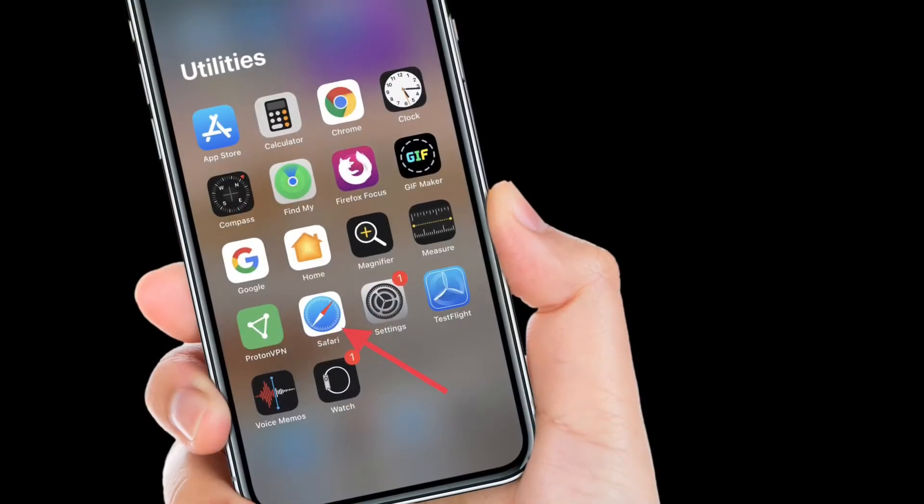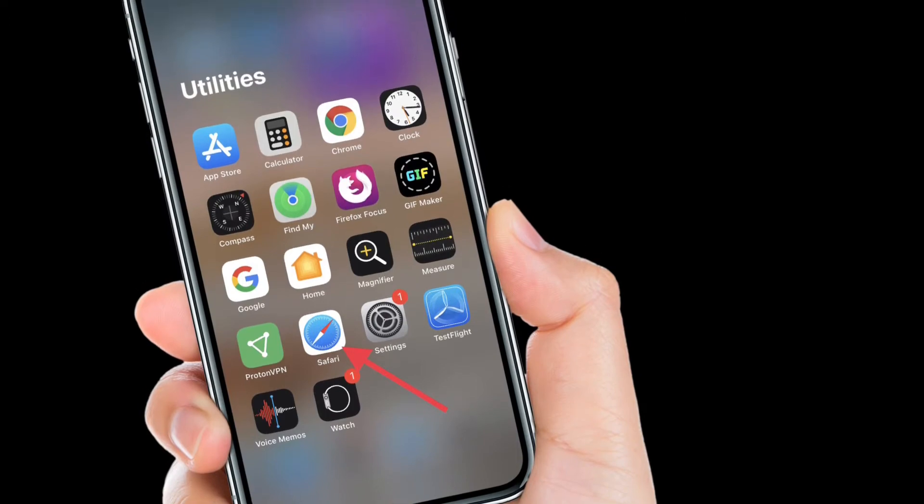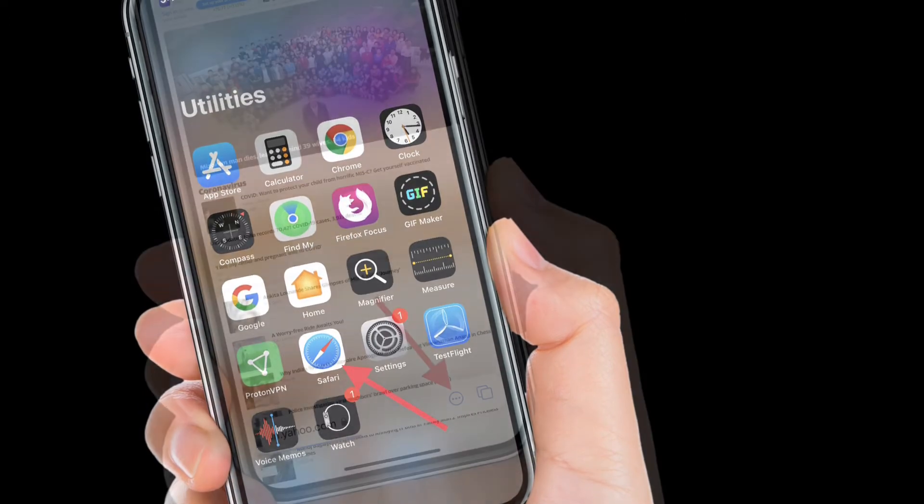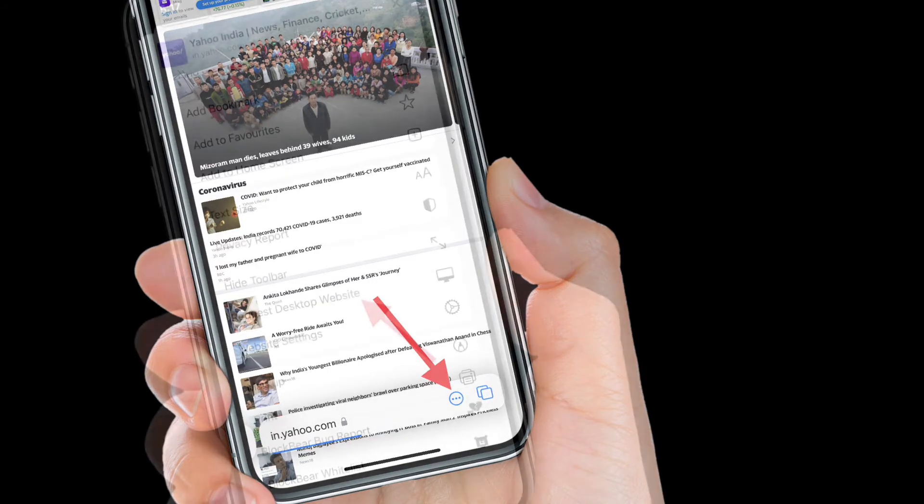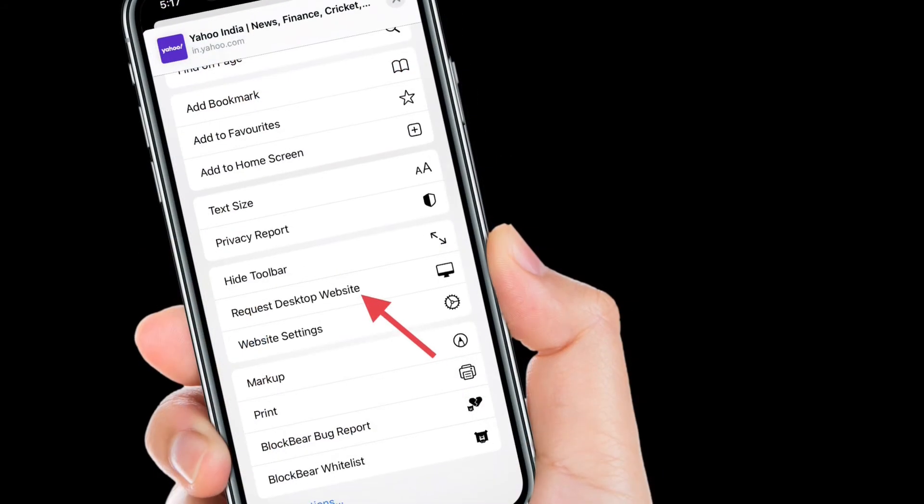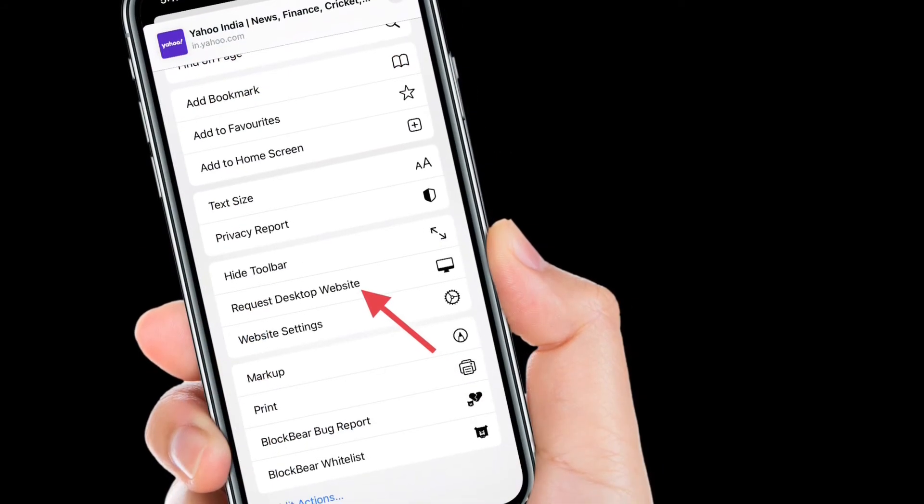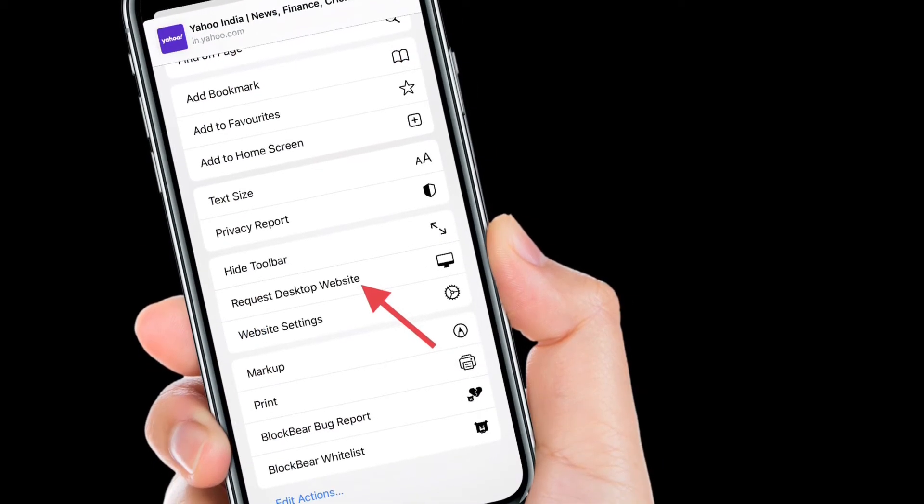First off, launch Safari on your iPhone or iPad. After that, tap on the tiny toolbar button. Then you have to scroll down a bit and tap on request desktop website.